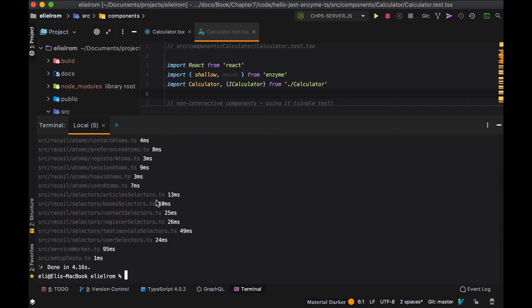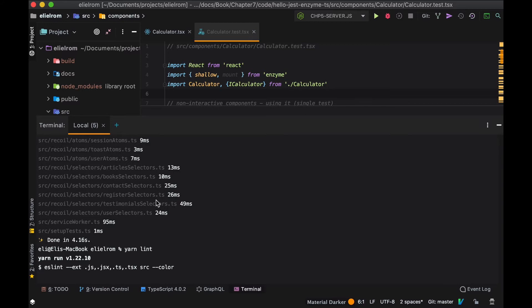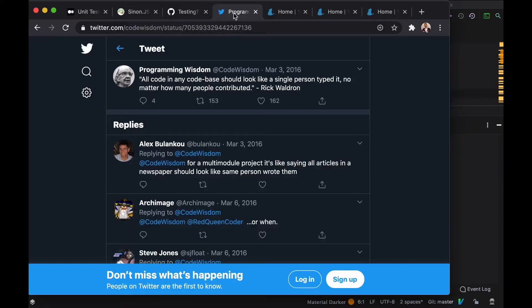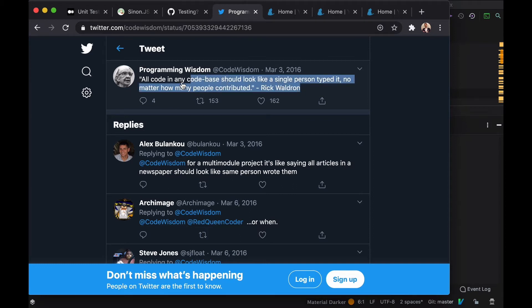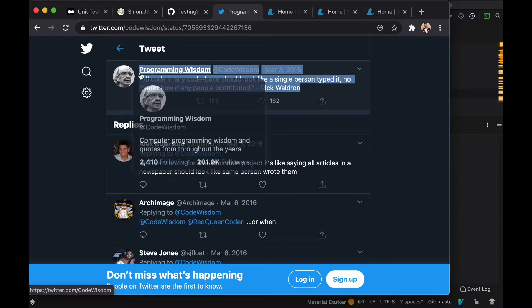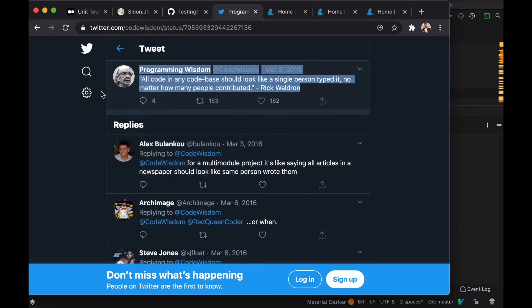This can be done with ESLint and Prettier. There's a quote by Rick Waldron that says all code in any code base should look like a single person typed it no matter how many people contributed. This quote really applies - we want all the code that we write to look as if one person wrote it even if we have a large team. Luckily this can be done.